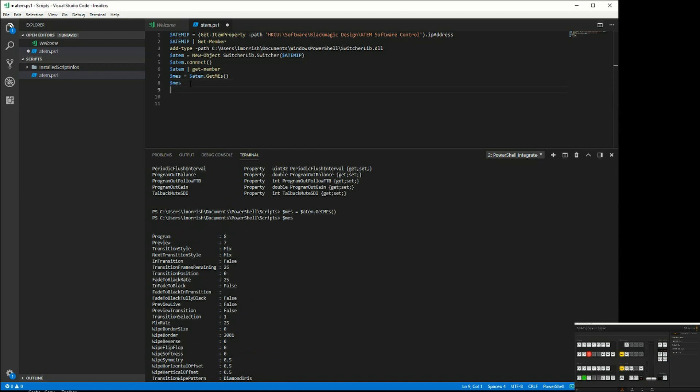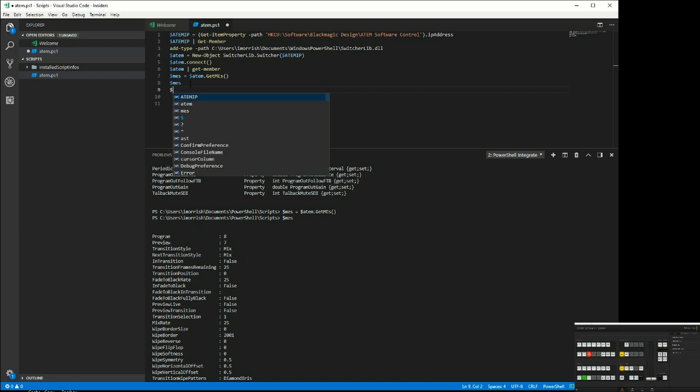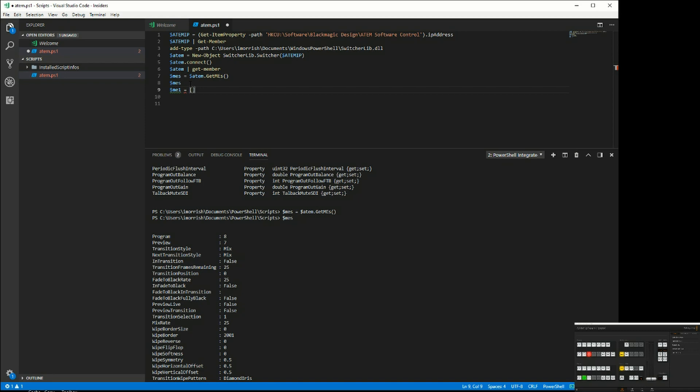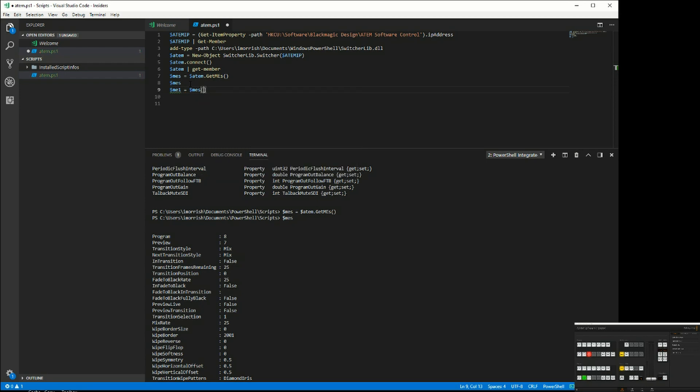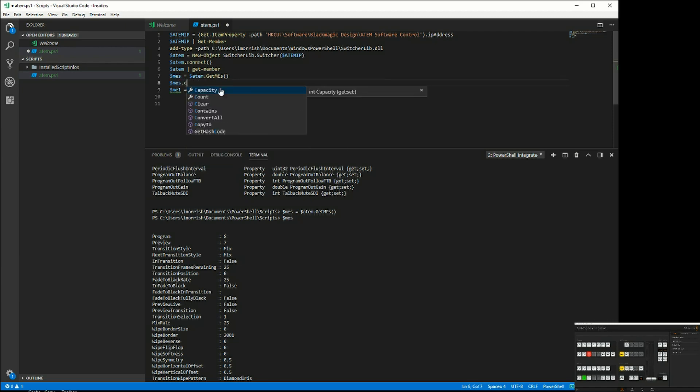That's my MEs. What I now want to do is create an object for ME1 because I might have multiple MEs. That will be my $MEs, and we want the first one. Now, how I know this is what I want is if I had MEs.count.